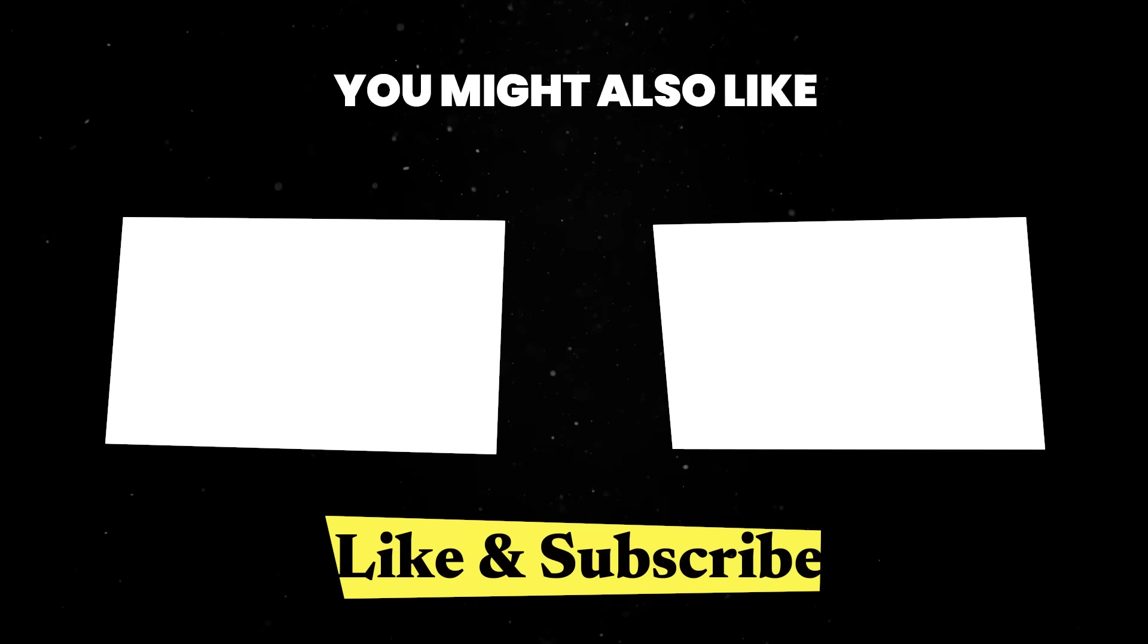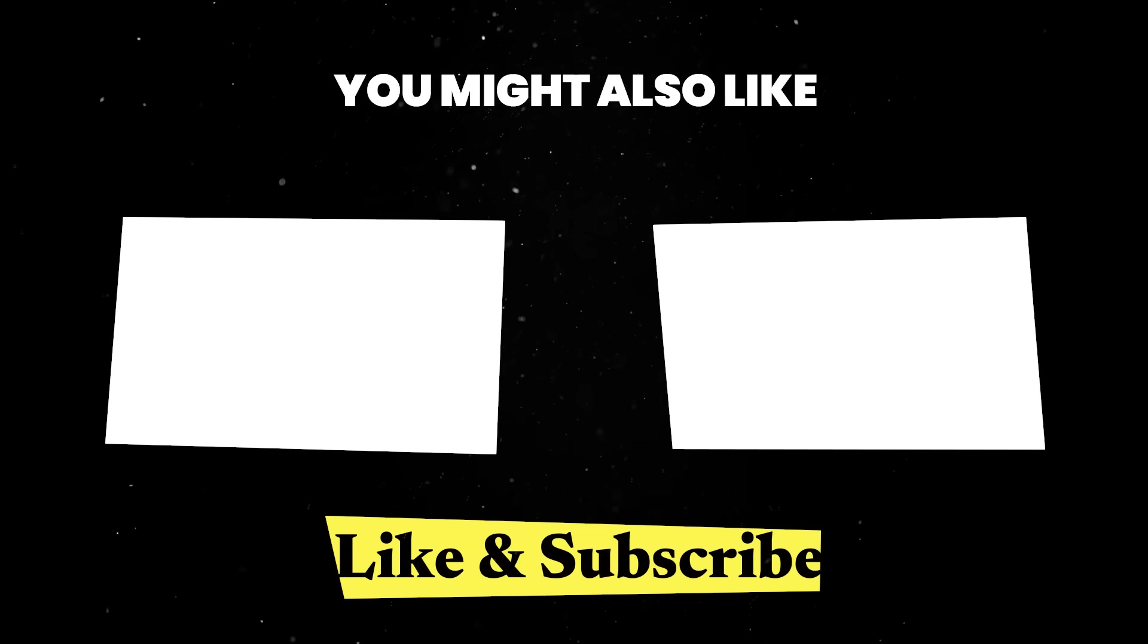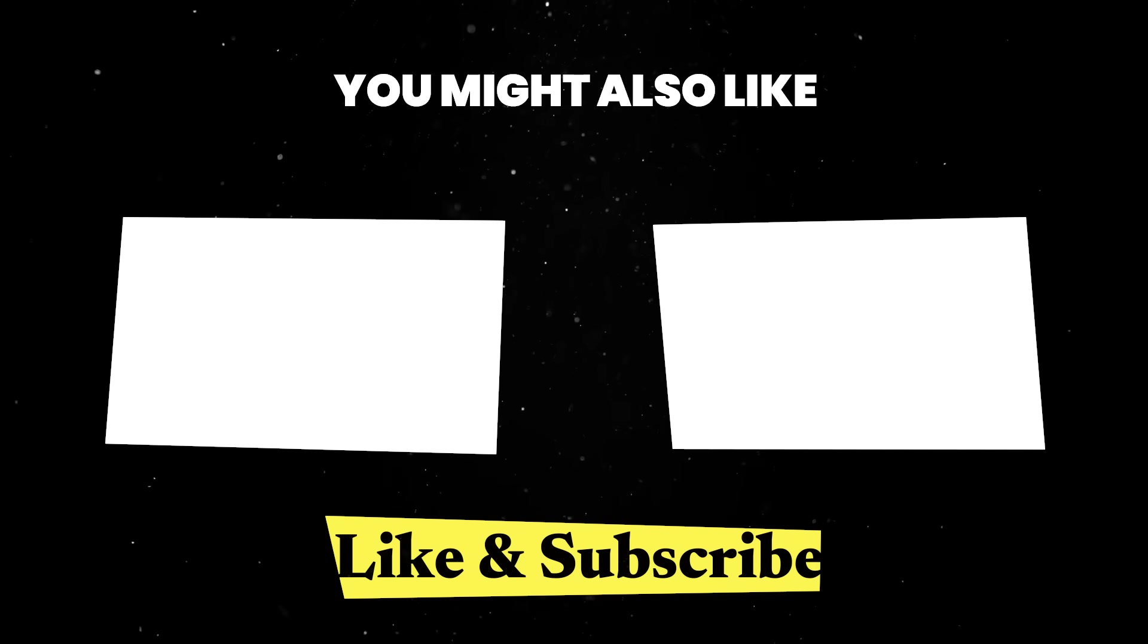If you enjoyed this journey through history, check out one of these videos next. Until next time, thank you for watching.